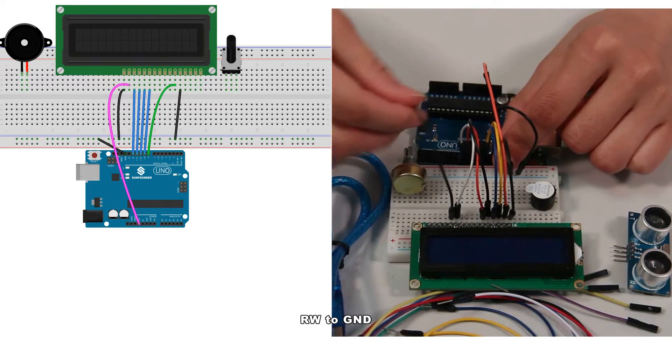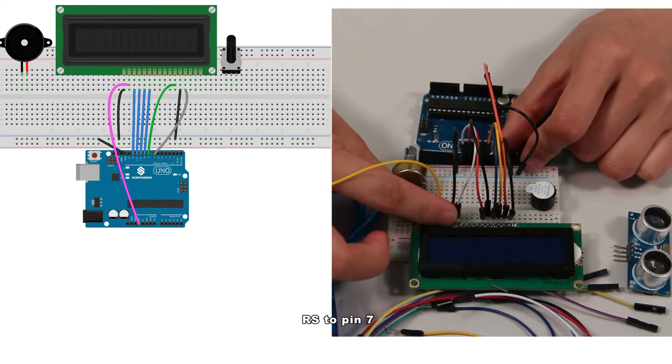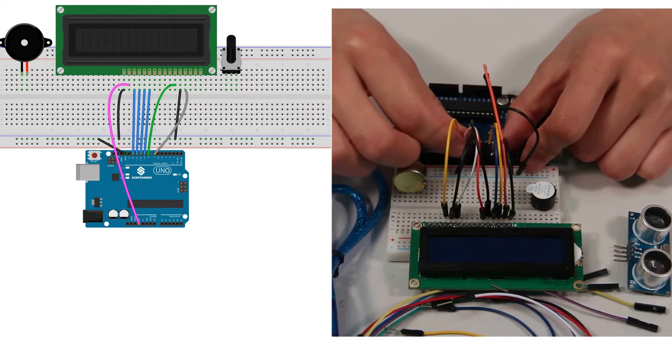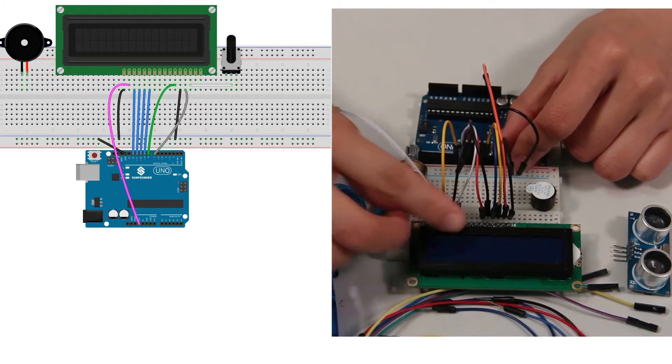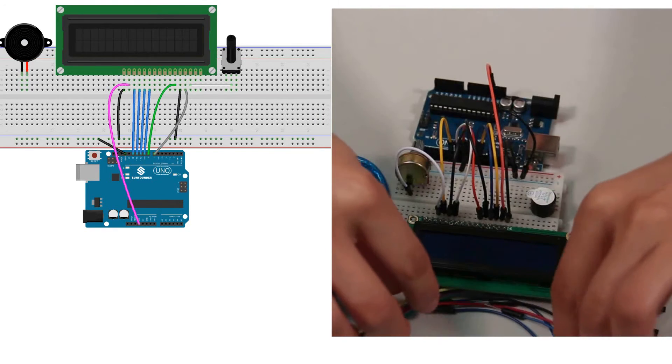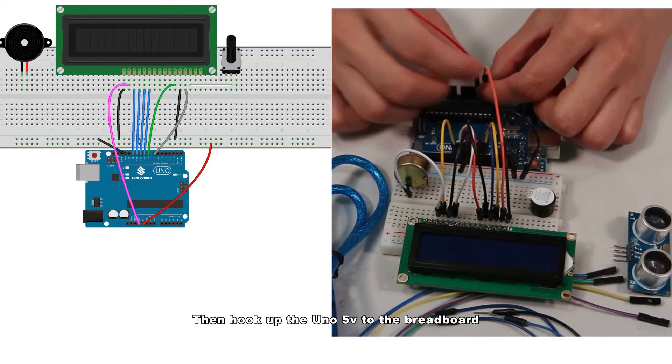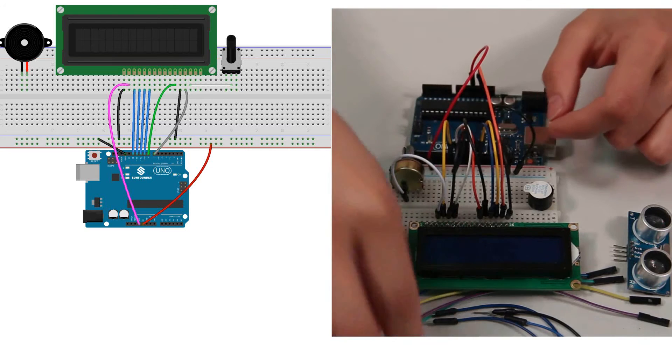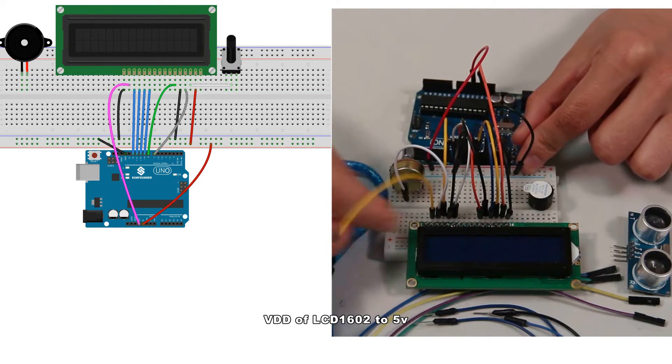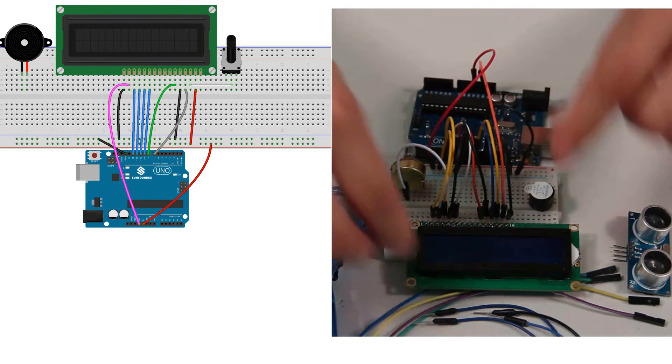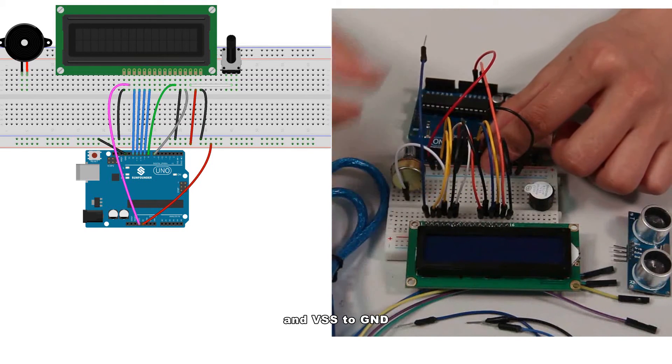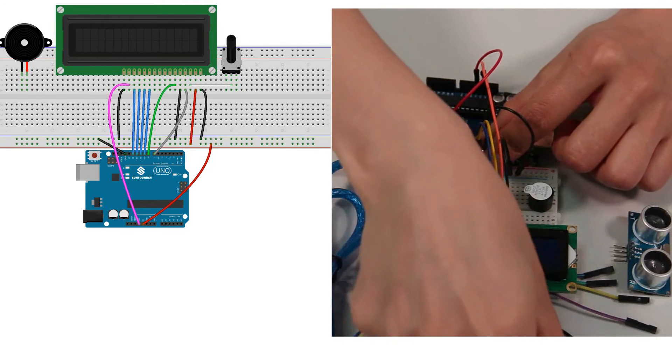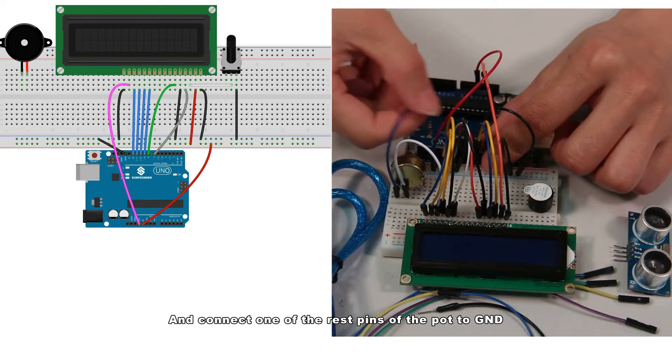RW to GND, RS to pin 7, V0 to the middle pin of the potentiometer. Then hook up the Uno board 5 volts to the breadboard. VDD of LCD 1602 to 5 volts and VSS to GND, and connect one of the rest pins of the pot to GND.